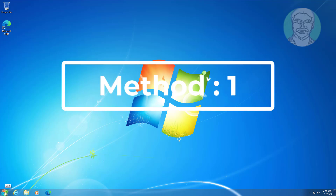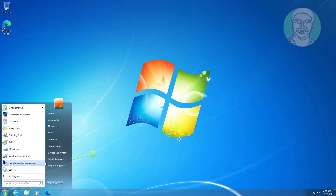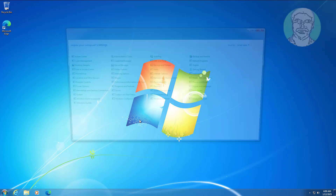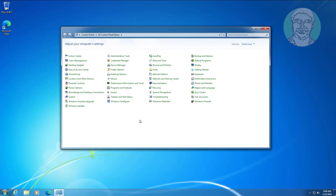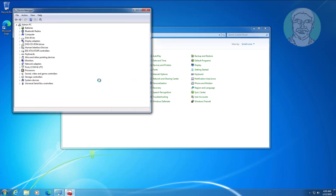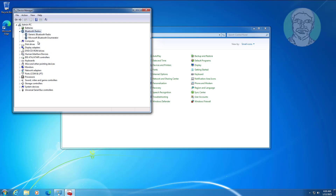First method: open Control Panel, open Device Manager, and update the Bluetooth adapter.